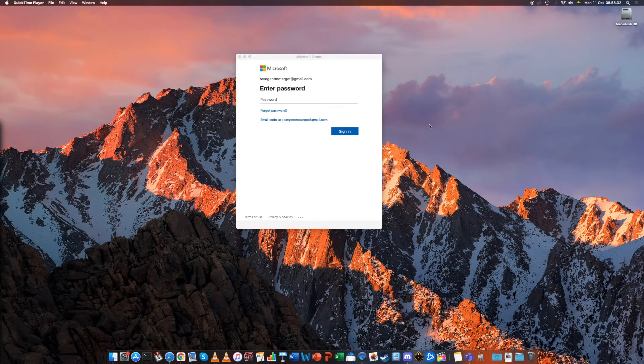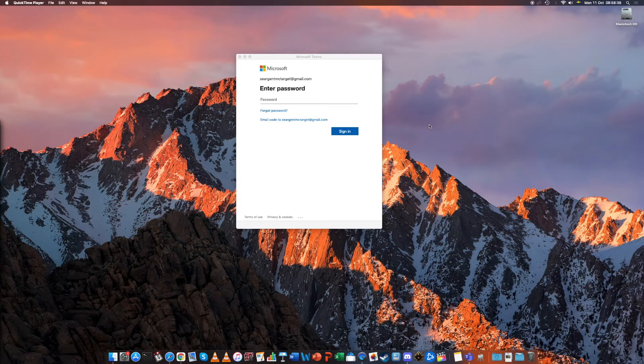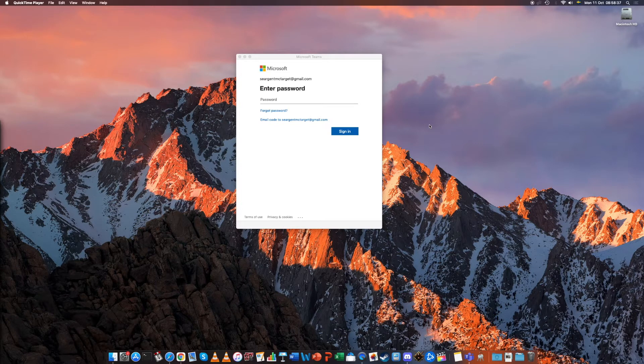Hello and welcome to this tutorial where I will help you change the default email address that you use when you log into Microsoft Teams.